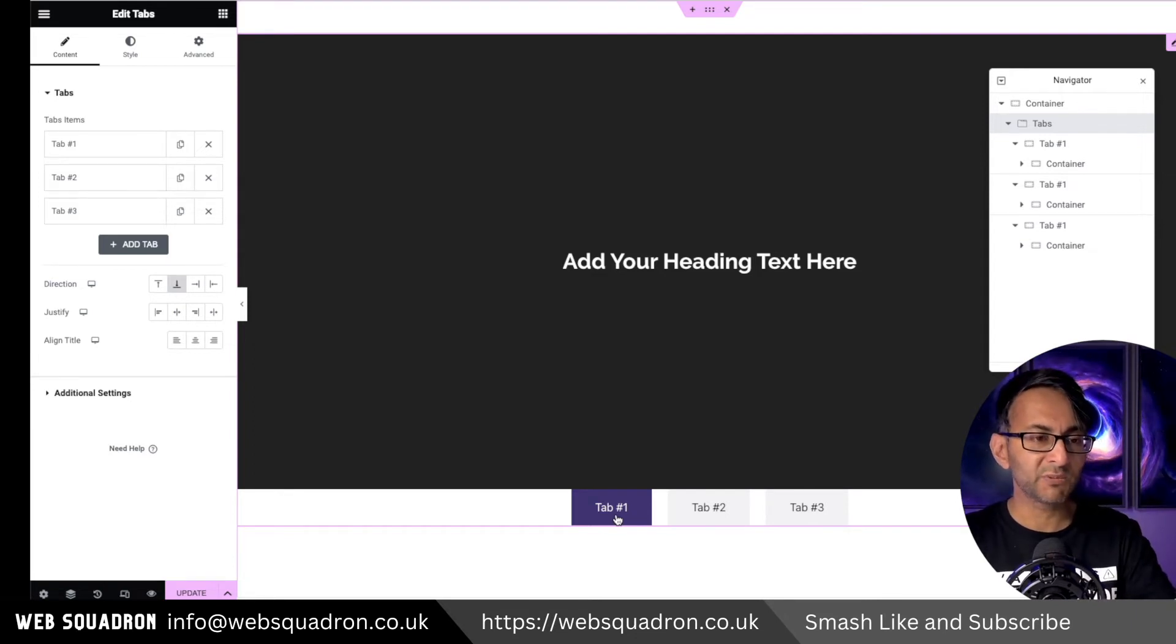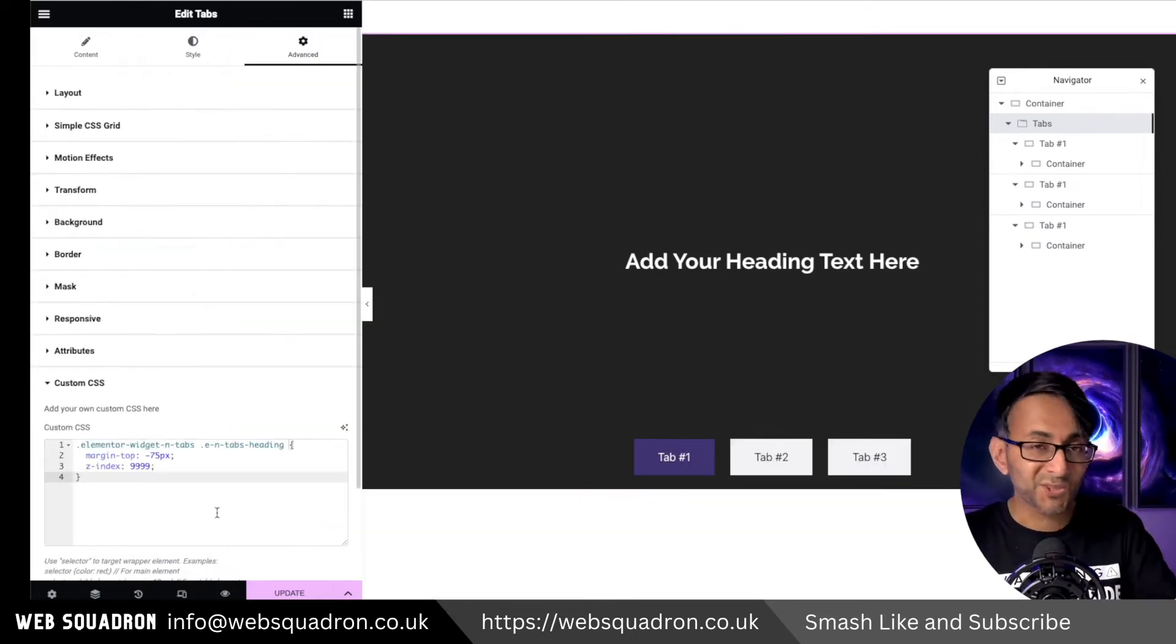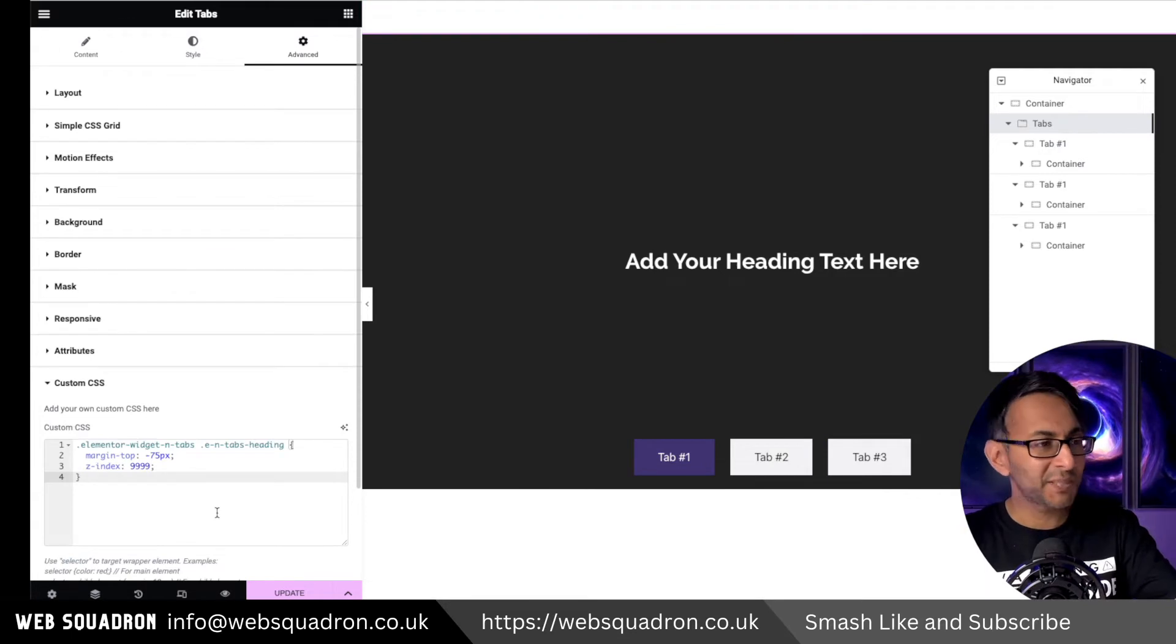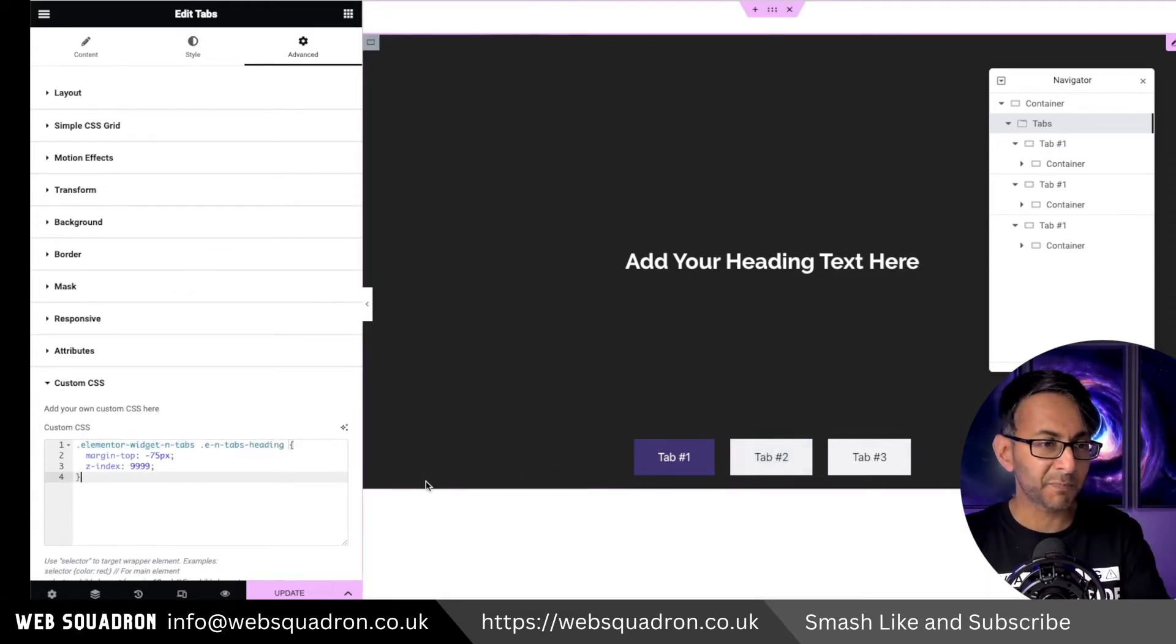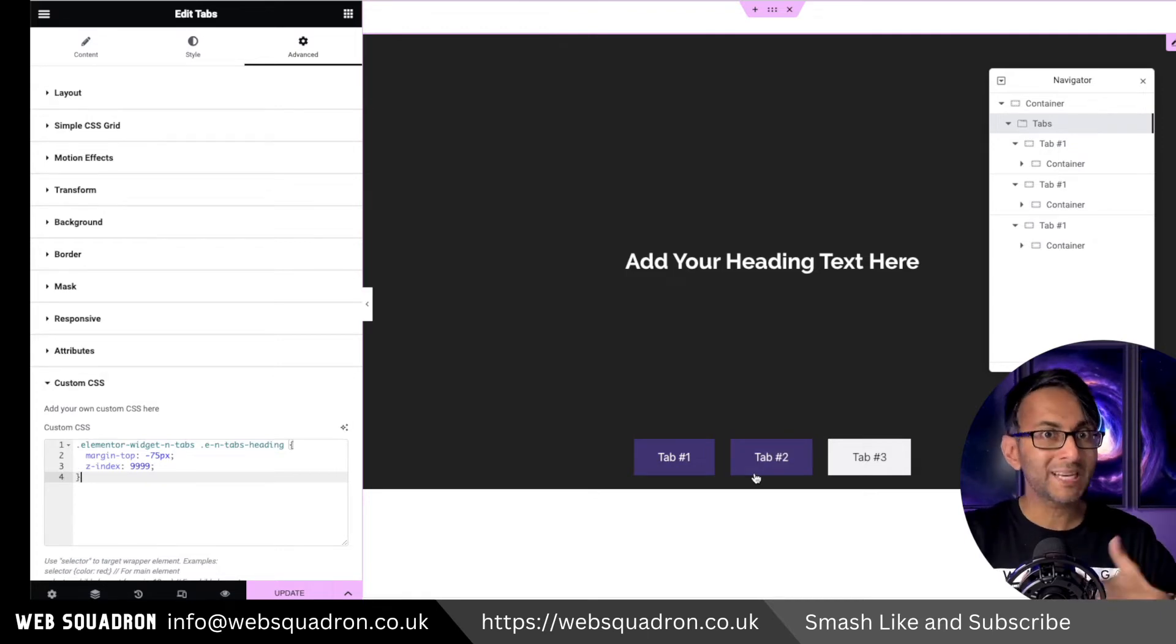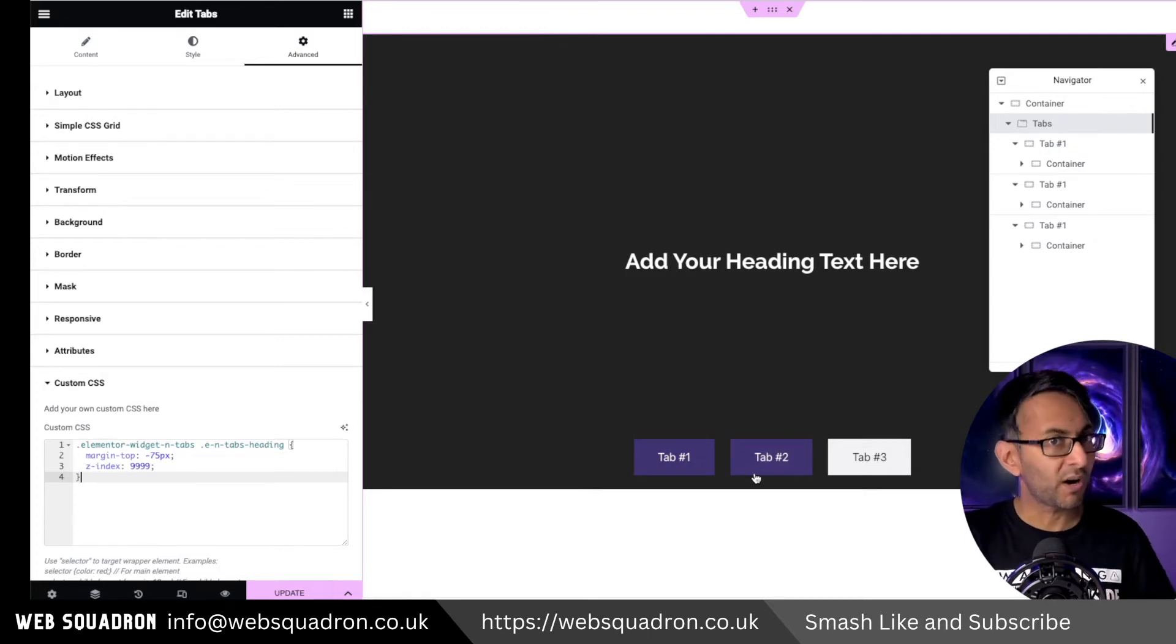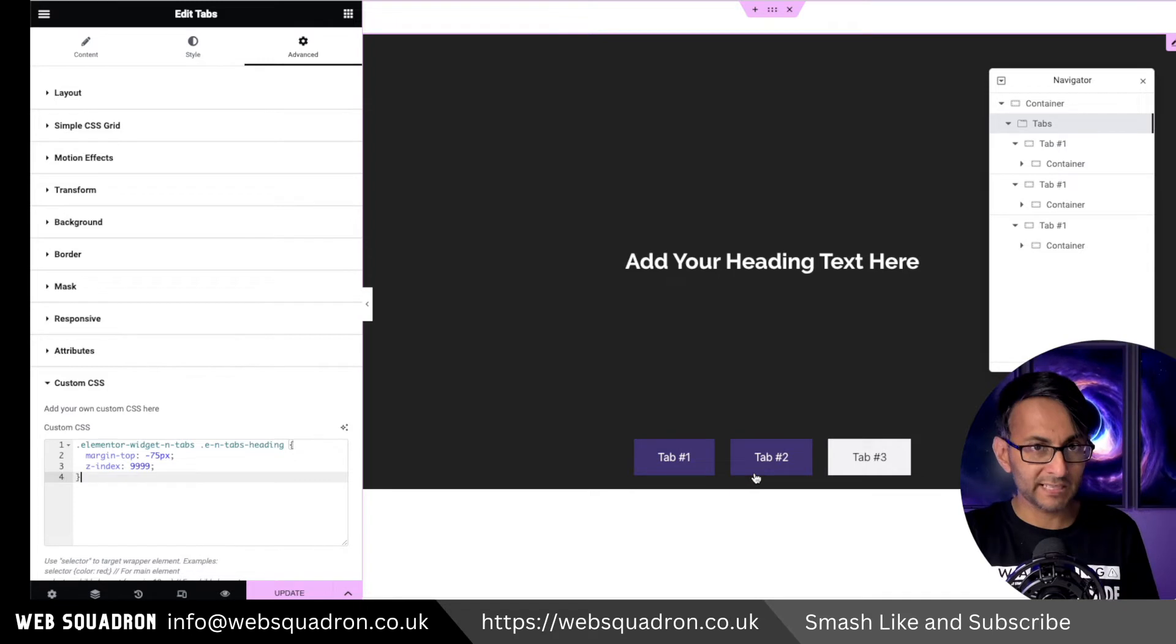But what you want to now do is go and drop in this custom CSS code. That's all it is. It's that simple. So this is the class name for the tab titles. By the way, I have not added my own class name or ID onto it. This is just using the inbuilt Elementor one.